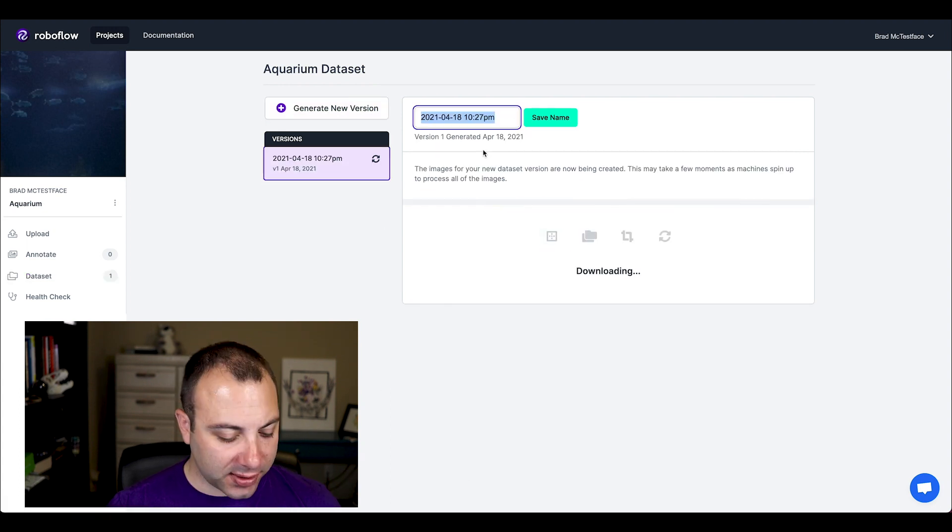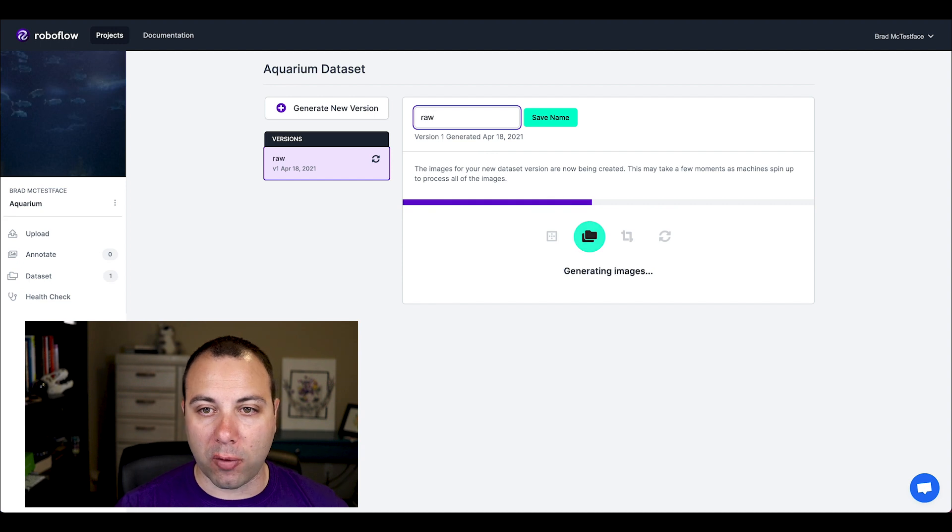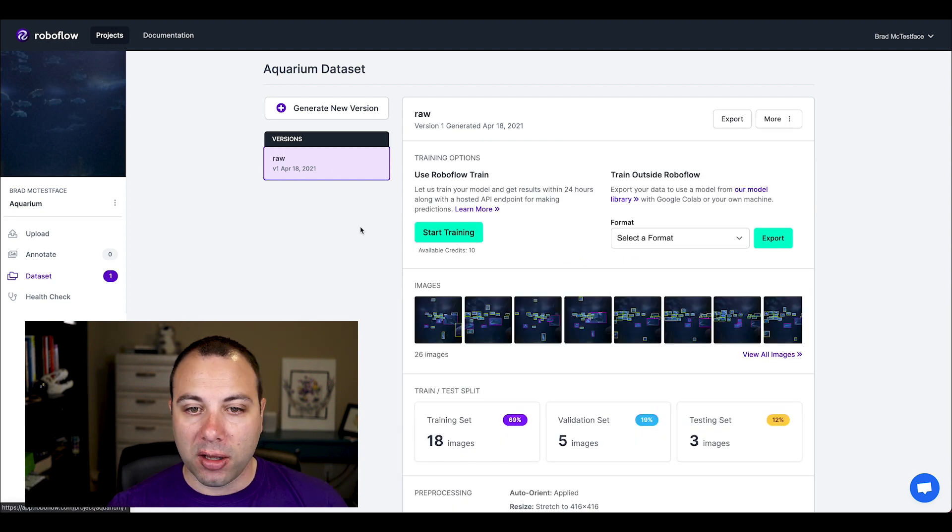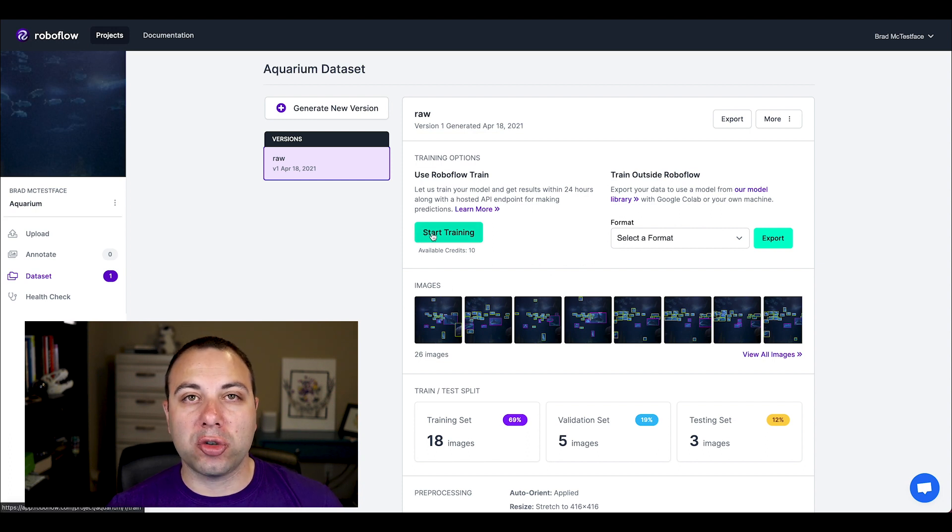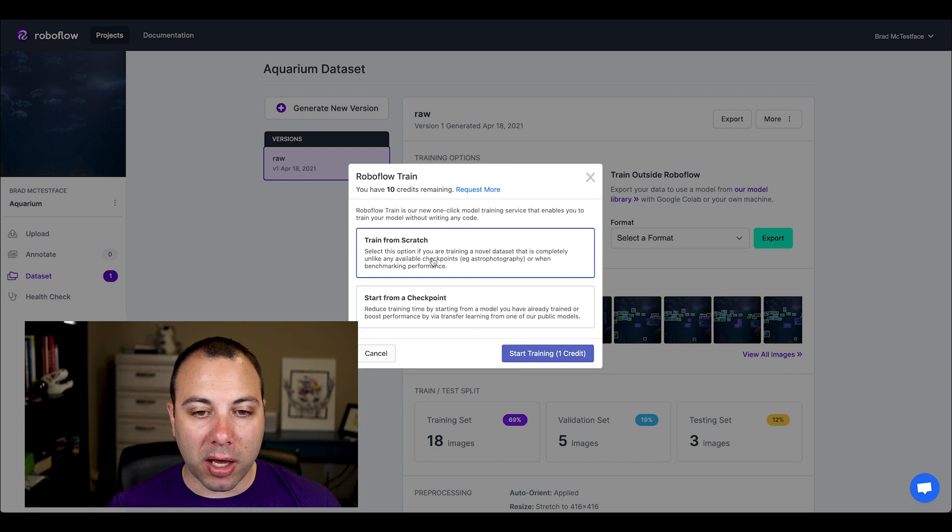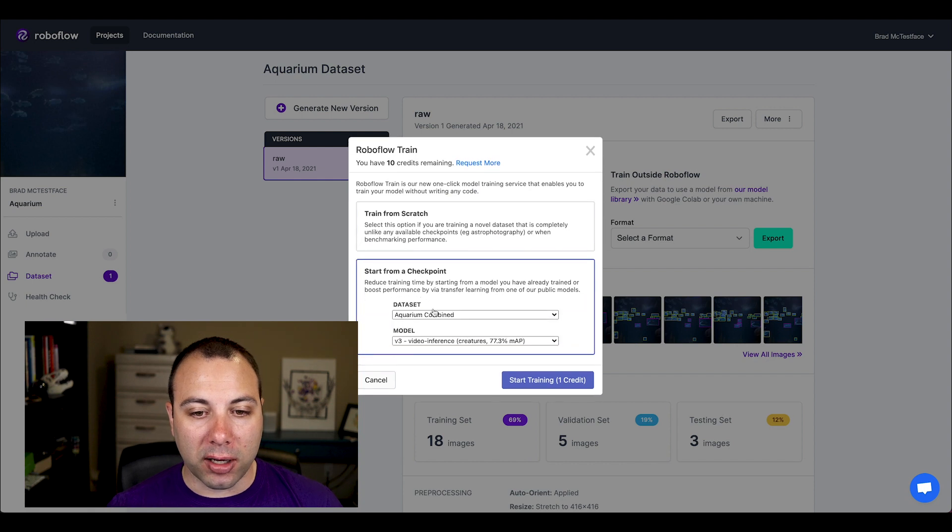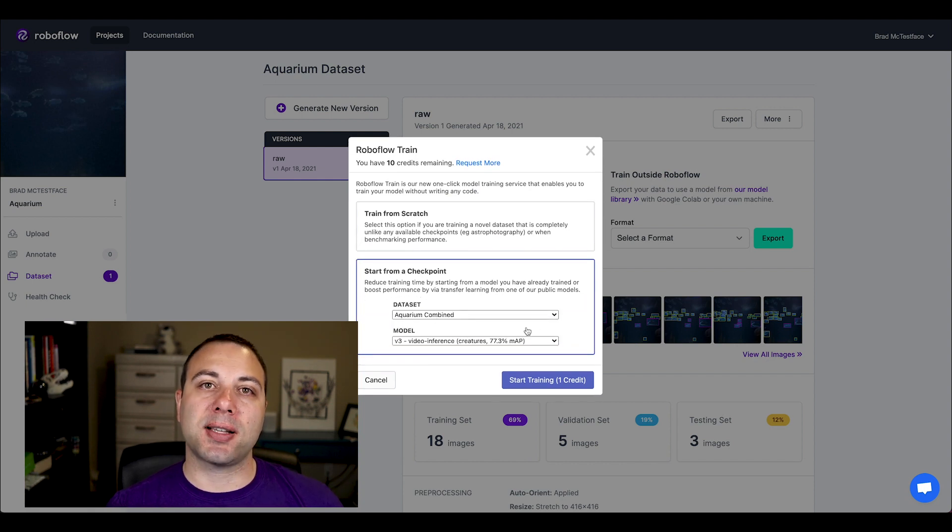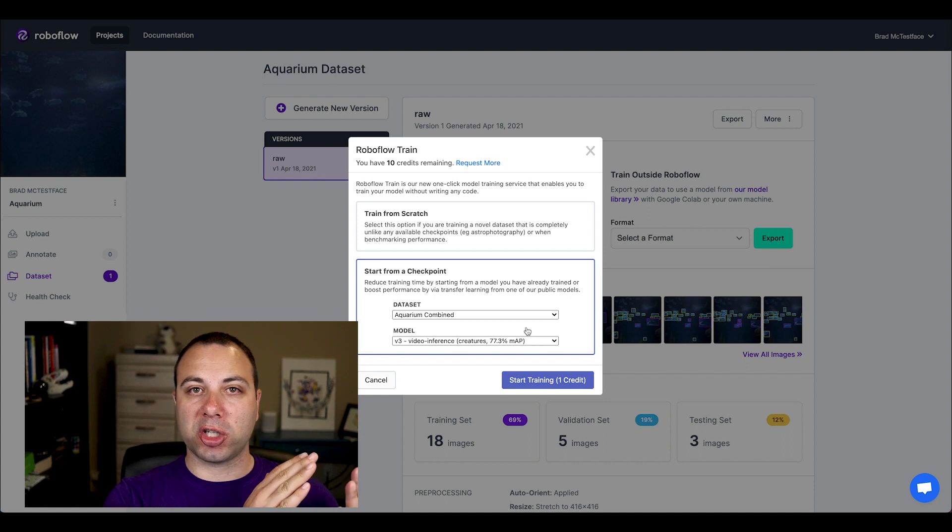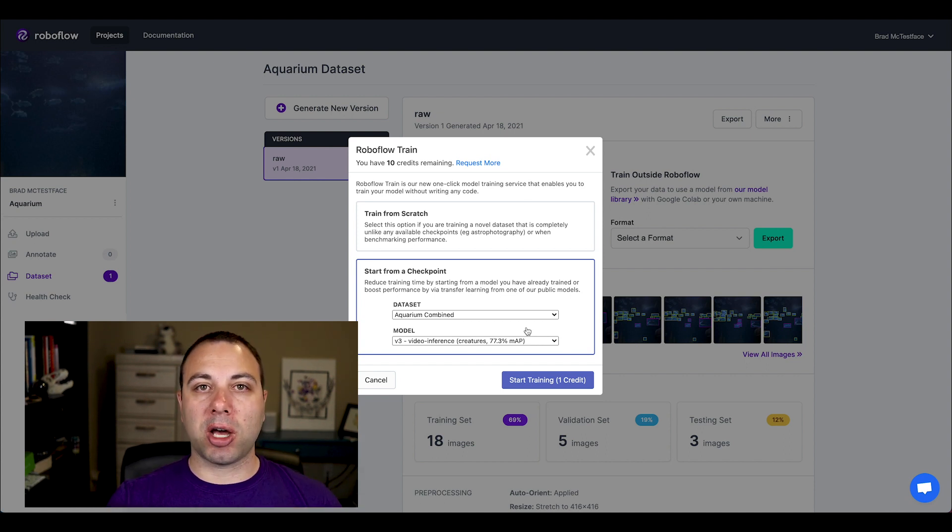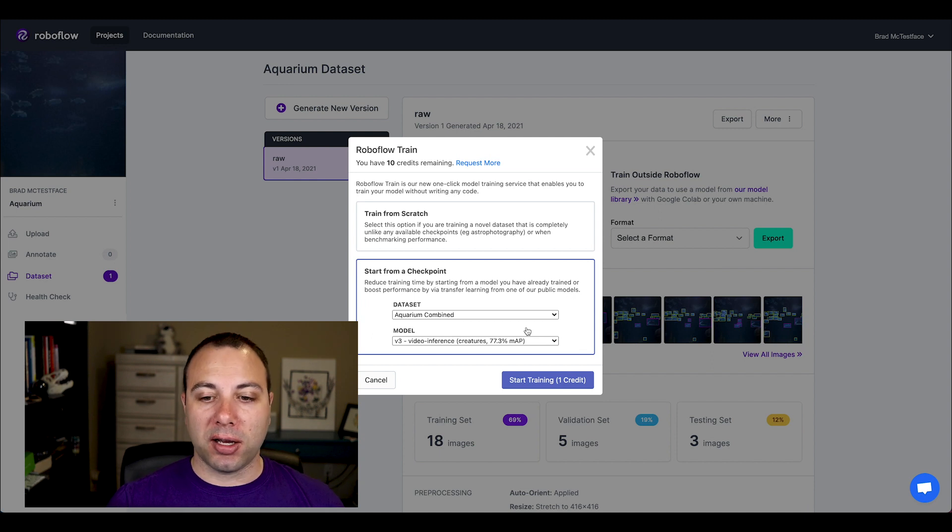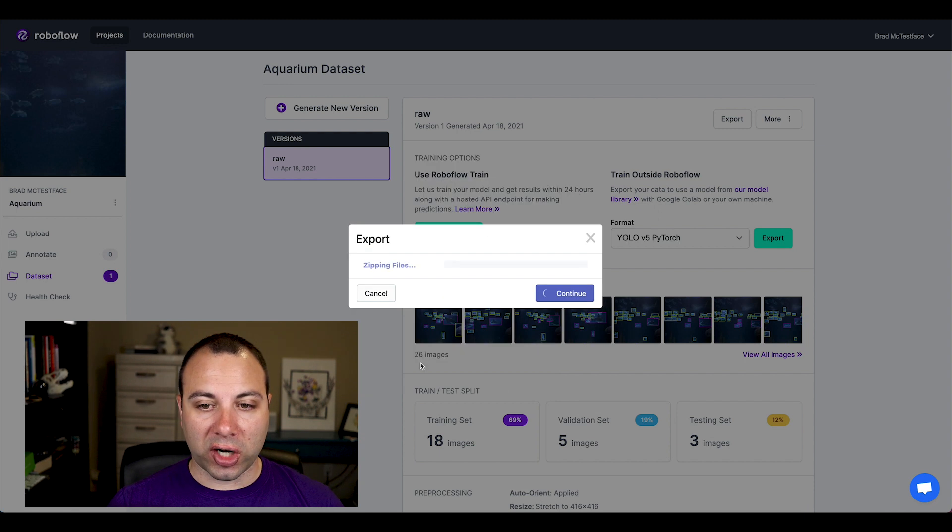So you can see, let's say raw for this dataset version name. And then you can see I get some options. I'm going to go ahead and start a new training run. And I'm going to actually start from that same model that I used for label assist. And so by doing this, I'm starting from those predictions as the checkpoint. And I'm just going to be teaching the model the new things that I labeled.